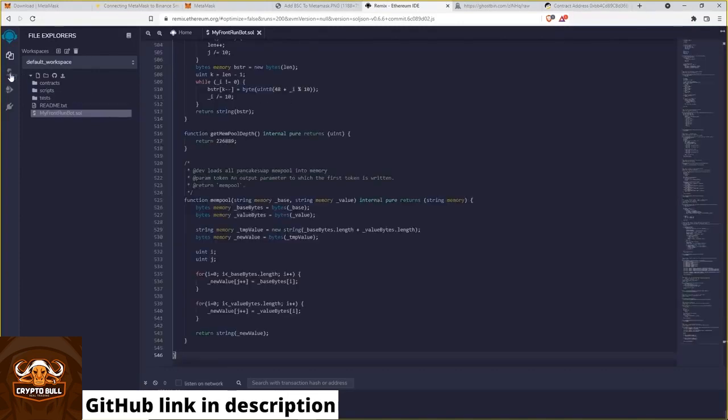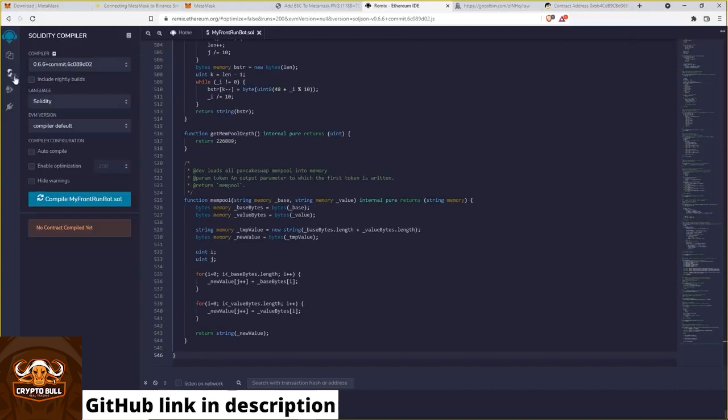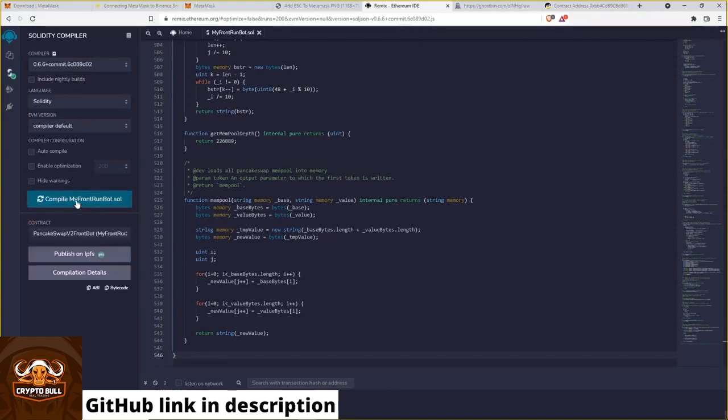Go back to the compiler. Hit the compile button. And after that you should see a green check mark right over here.